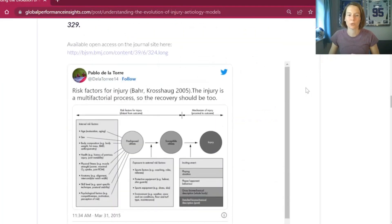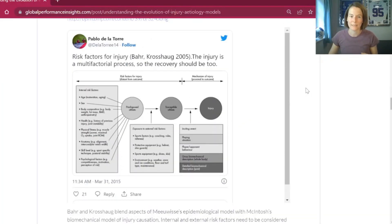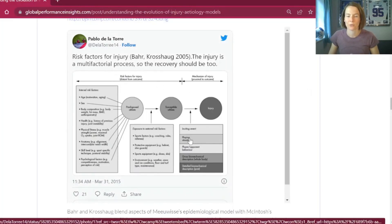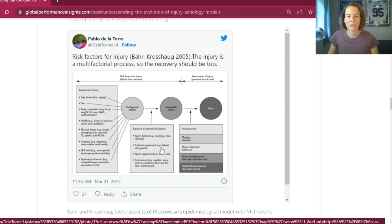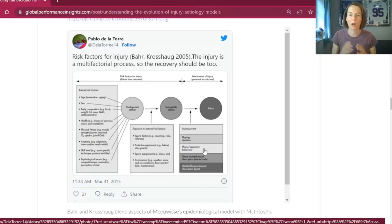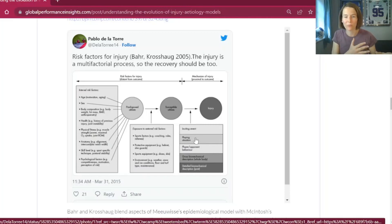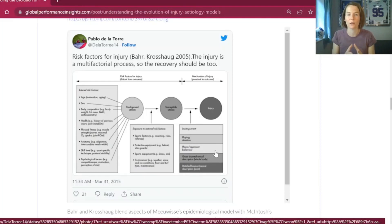In 2005, Professor Roba combined Meeuwisse's model along with McIntosh's biomechanical model into a model around prevention. We still see the core of the predisposed athlete based on internal risk factors, with an expanded discussion of what those could be. External risk factors were also expanded — including sports factors, equipment, and environment — but the model also incorporated McIntosh's biomechanical themes to expand the discussion around the inciting event, which could be a playing situation, the athlete's behavior or movement, an opponent, or biomechanical factors across the whole body or a specific part.